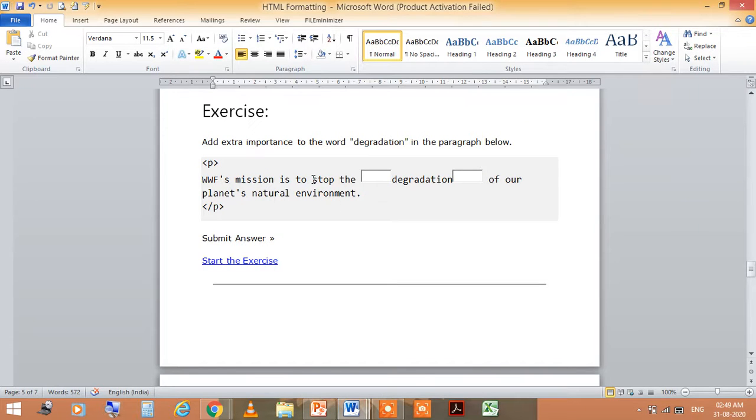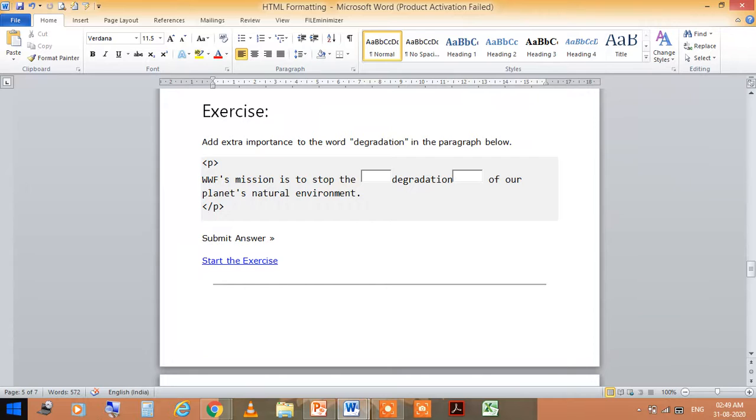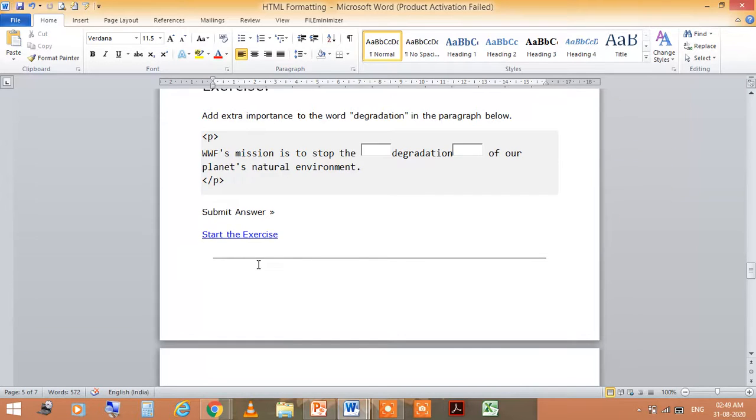Then in this example, I add extra importance to the word degradation in the paragraph. So this is the exercise you can solve this question.